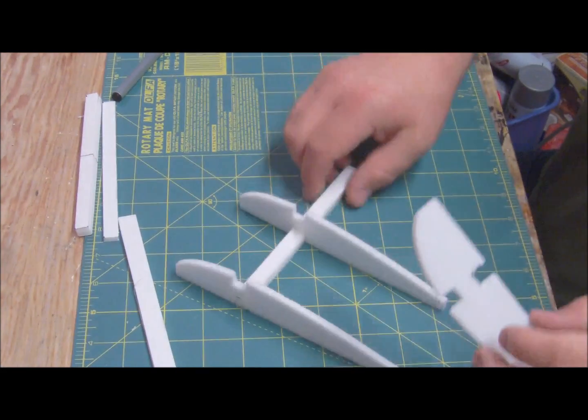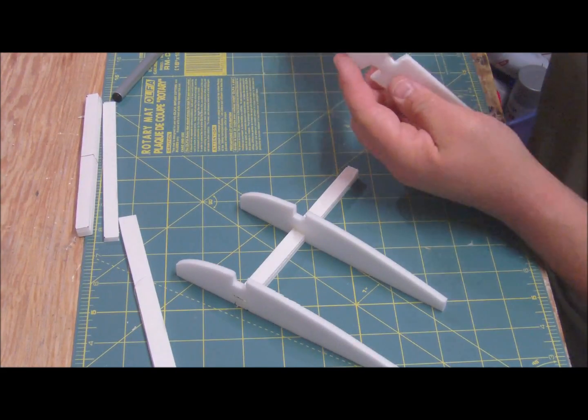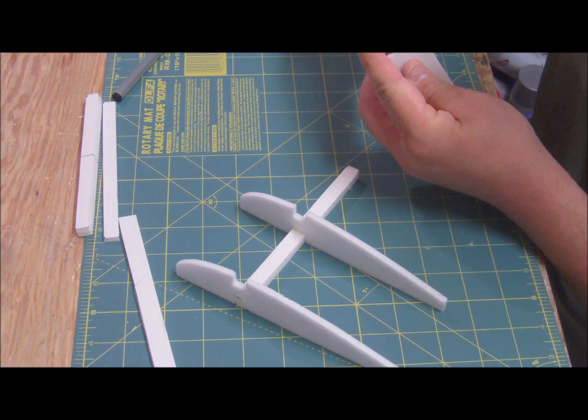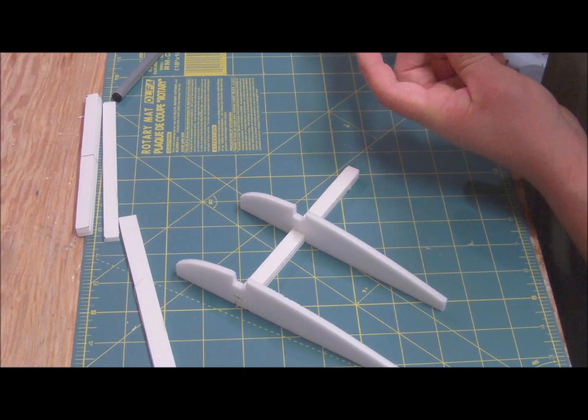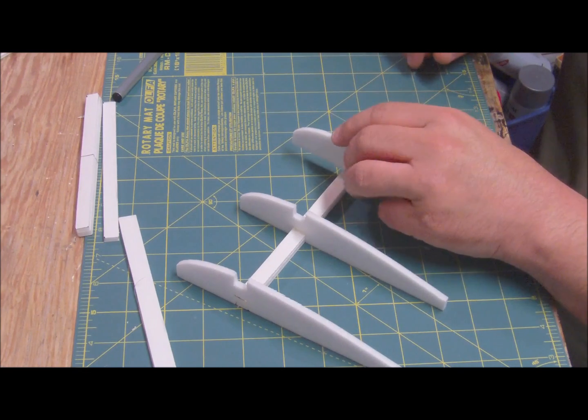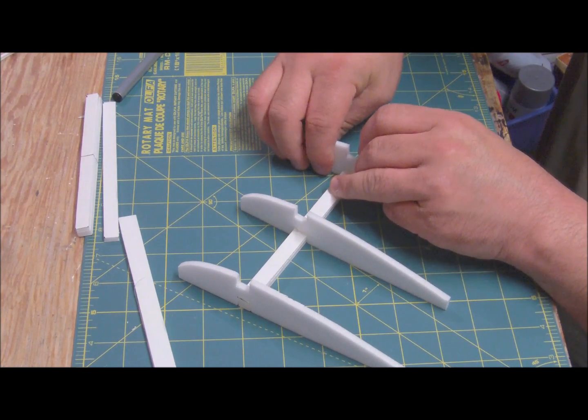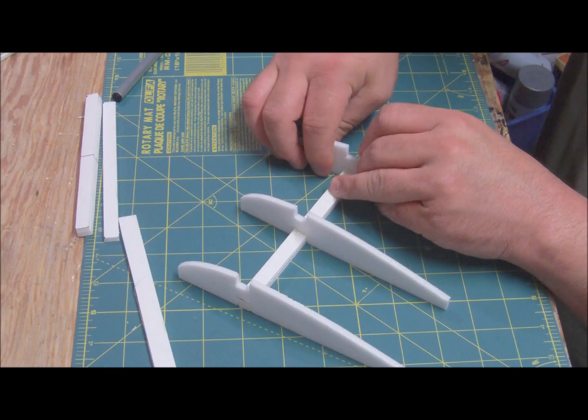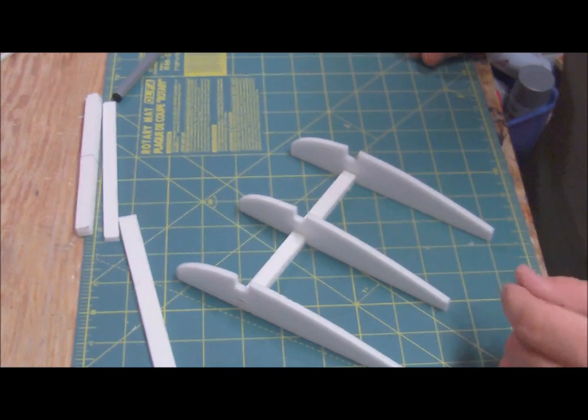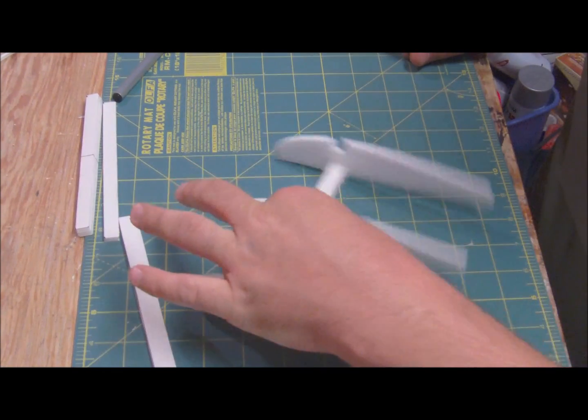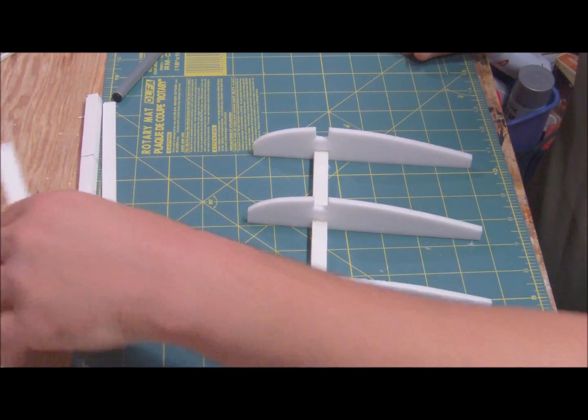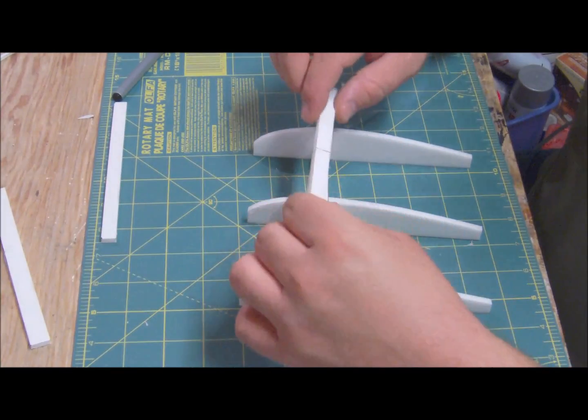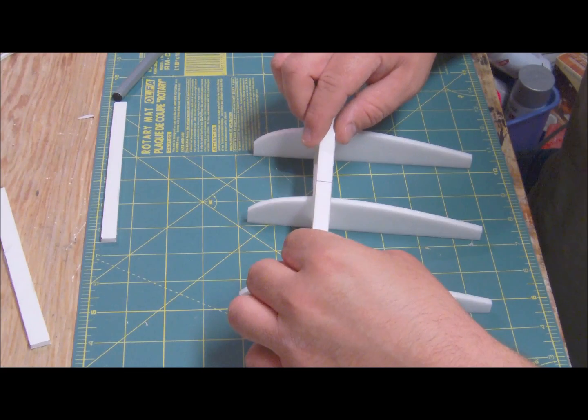Don't worry too much about alignment because the best thing about foam is that it can bend and flex. Of course, alignment will help. So then, after that, you take your second spar and do the same thing over again.